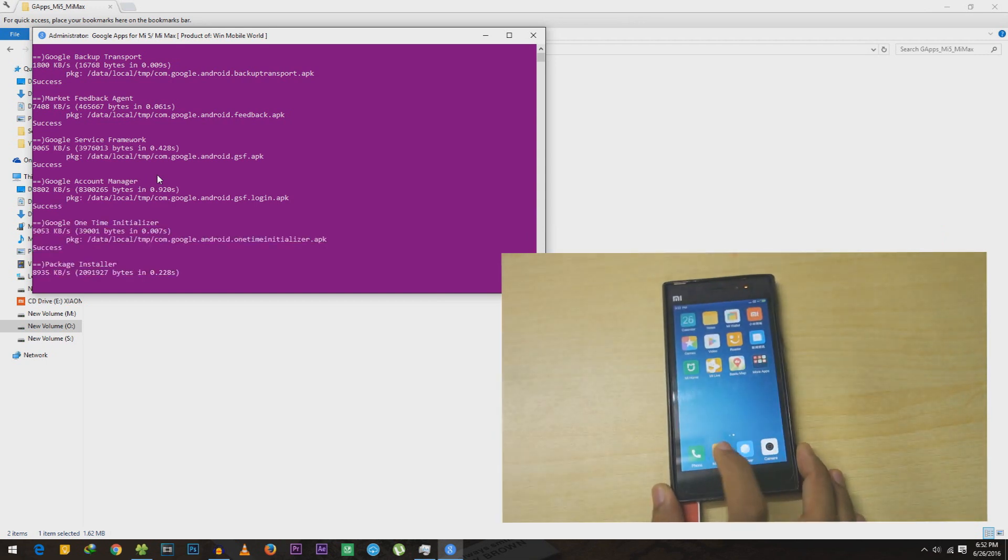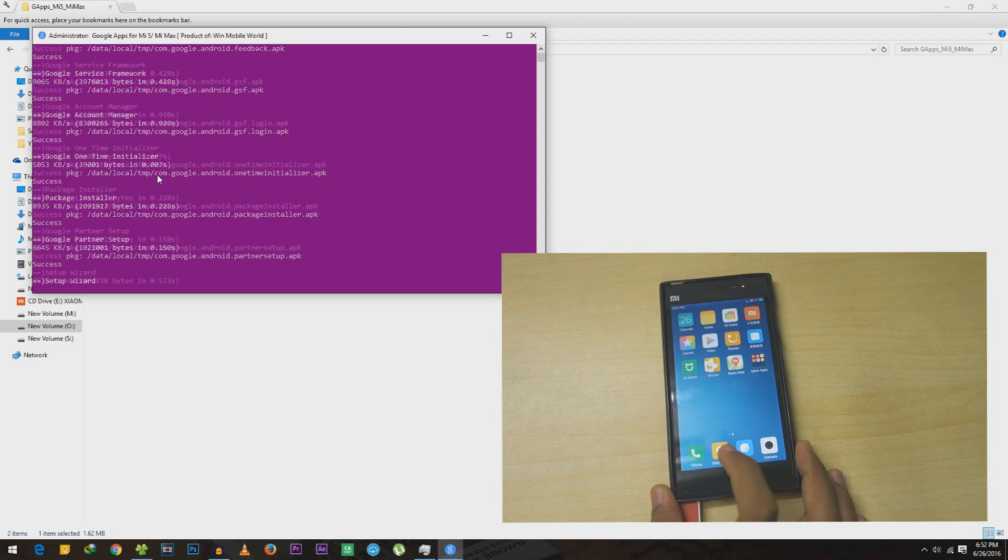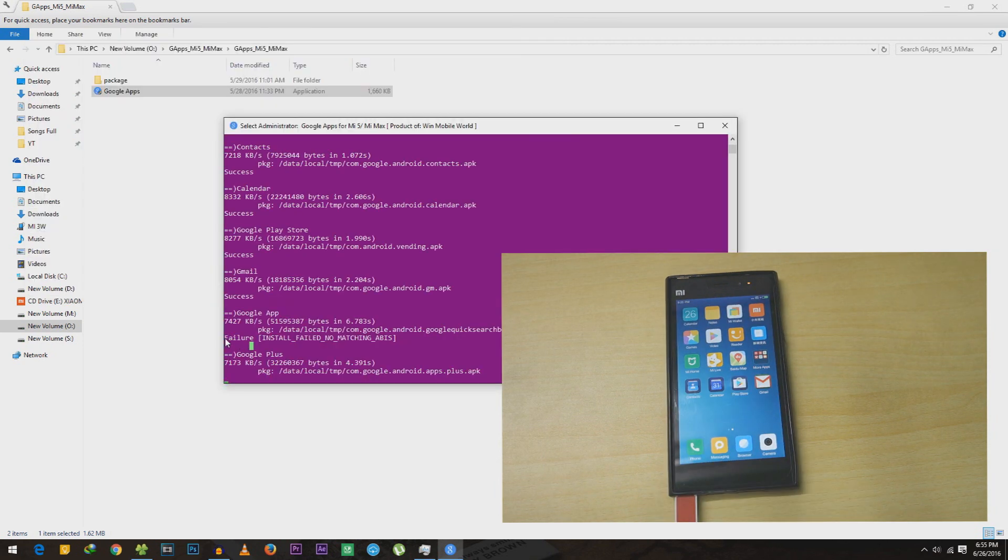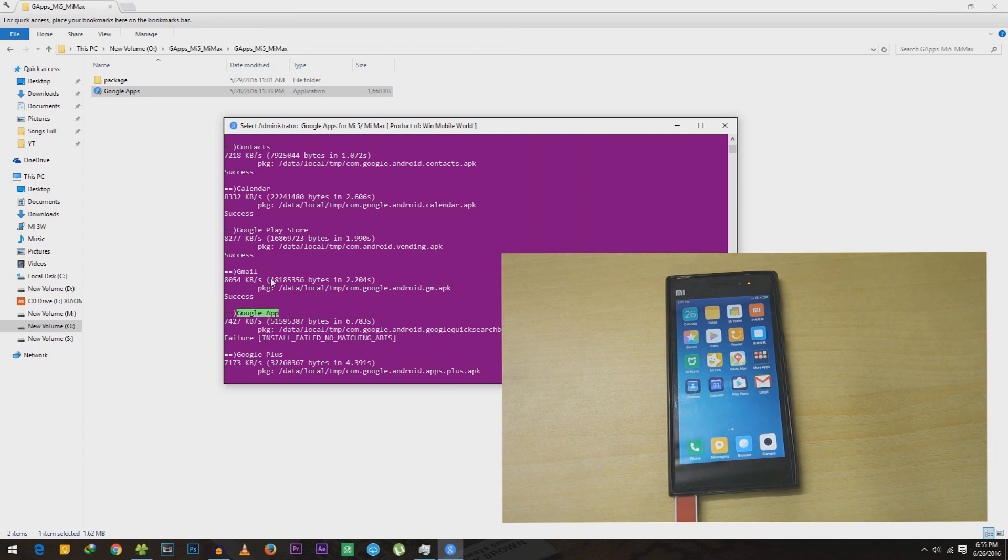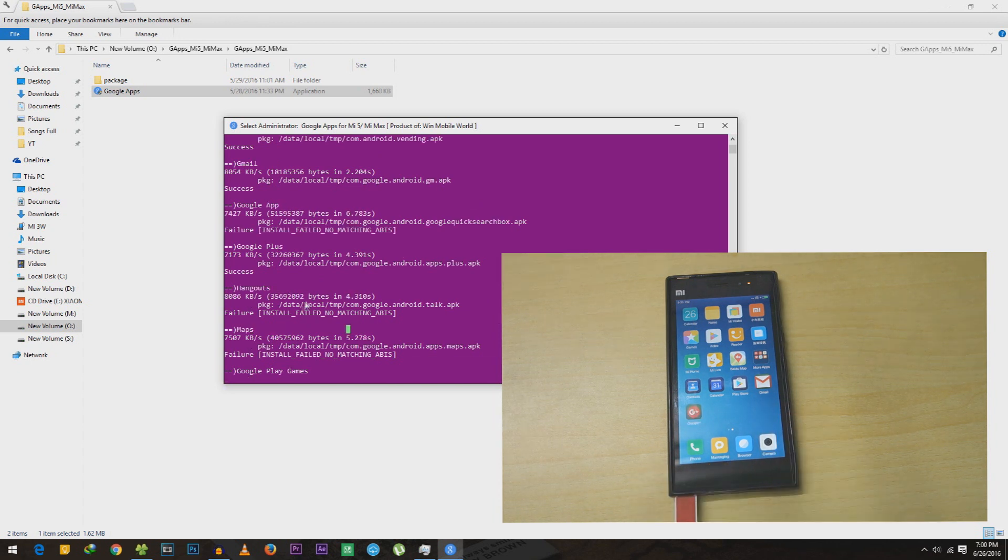For some applications you might get something as 'failure installed, failed, no matches abyss.' This was for Google application which you can simply download from Play Store once again, so do not worry about that.